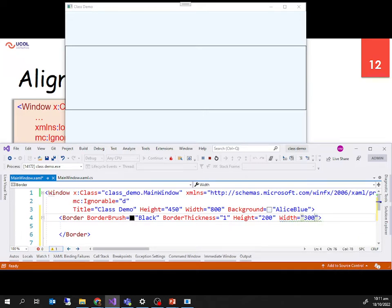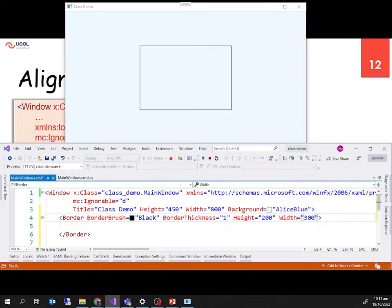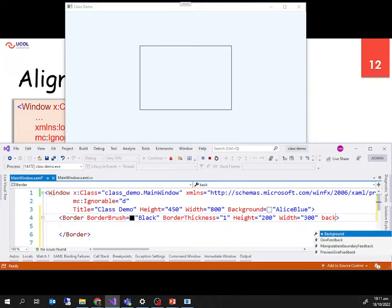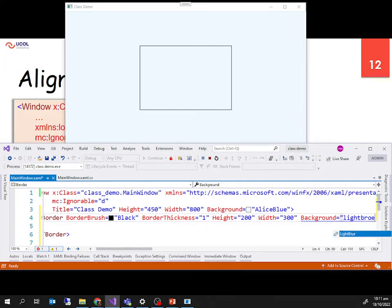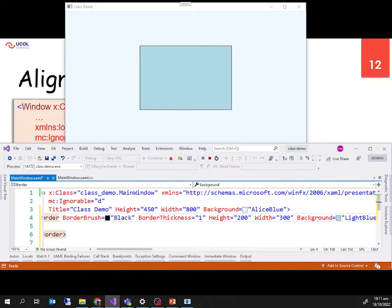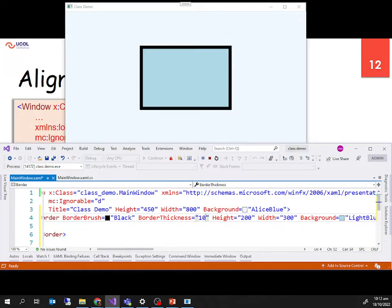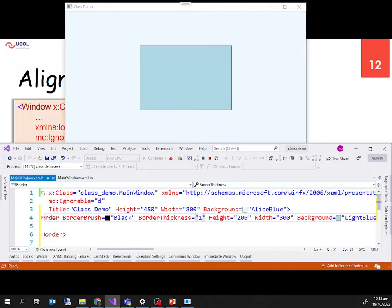Since we have a border we can also set a background color — I set it to light blue. So we're setting properties: inside the window we have a border with border brush (border color) set to black, border thickness to 1, then height and width, and background color. For example, I can make the border thickness 10 and it changes accordingly.